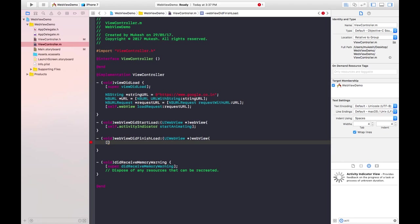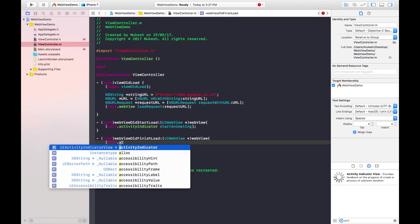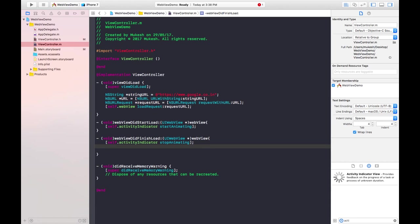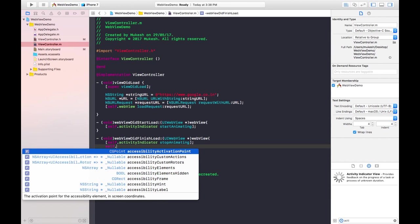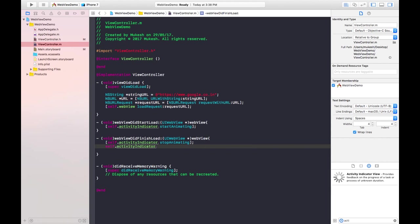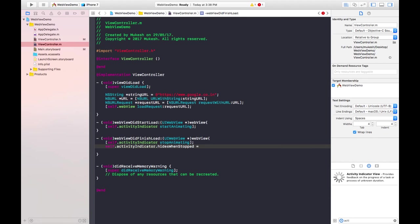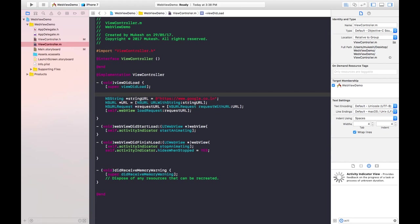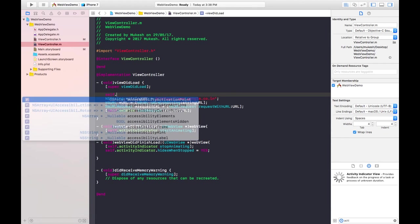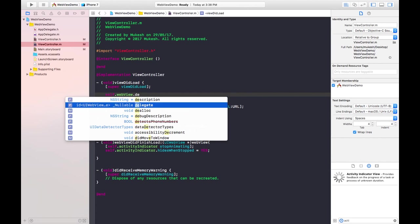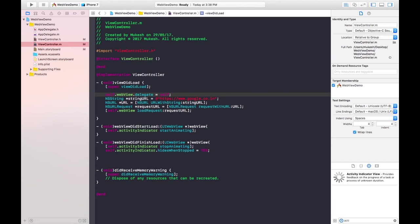In webViewDidFinishLoad, when the view finishes loading, the Activity Indicator should be stopped — so we call self.activityIndicator stopAnimating. Besides that, it should also be hidden when stopped, so we set self.activityIndicator.hidesWhenStopped = YES. One more thing: we need to connect the delegate to self in the viewDidLoad method, writing self.webview.delegate = self. This is the complete code.